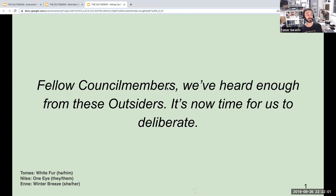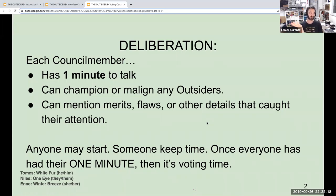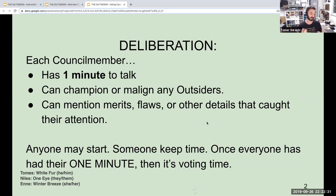The deliberation: each of us has one minute to talk. We can champion or malign any outsiders we wish. We can mention merits, flaws, or other details that caught our attention. Anyone can start in any order here. I'll keep time — whenever somebody's minute is up, I'll just put my finger up as a wrap-up sign.